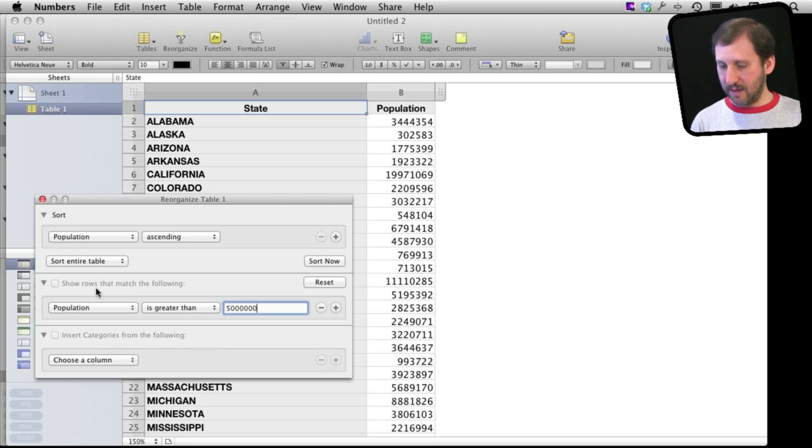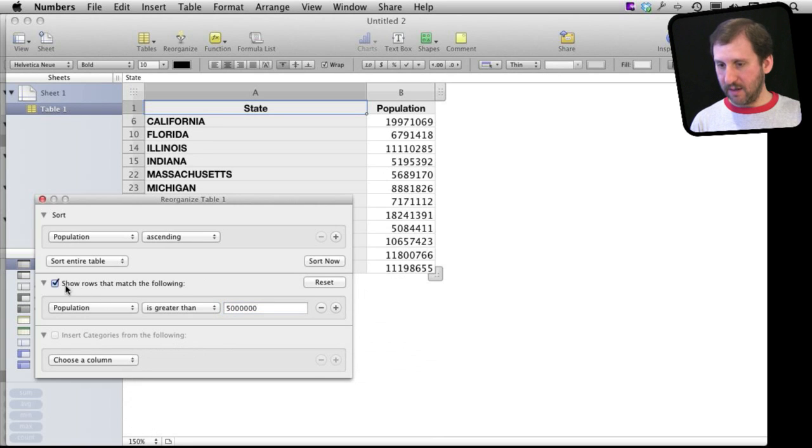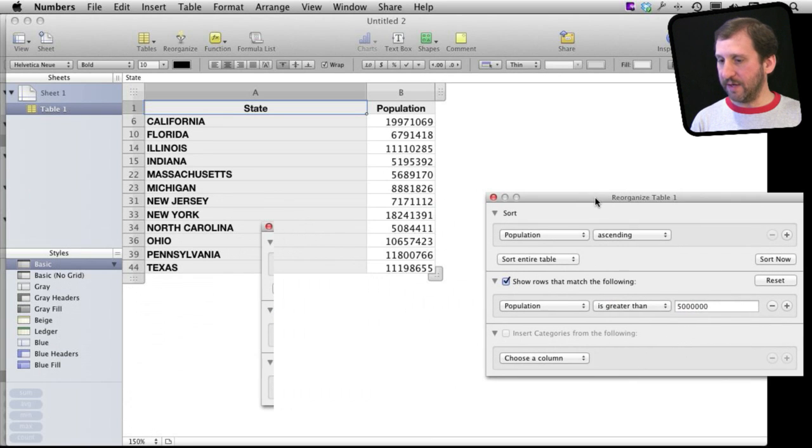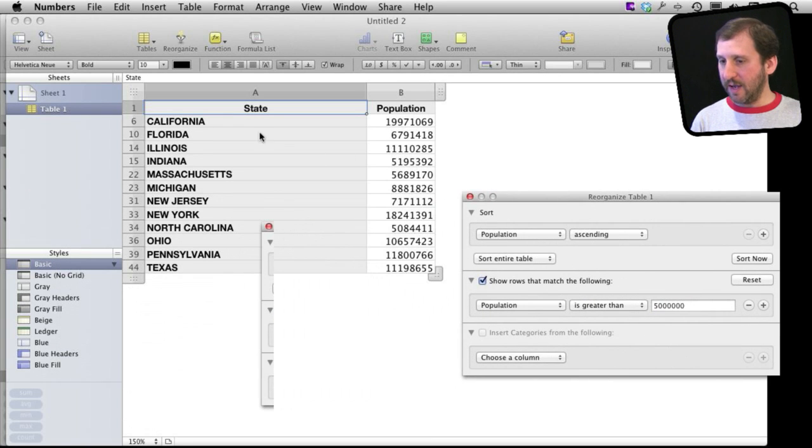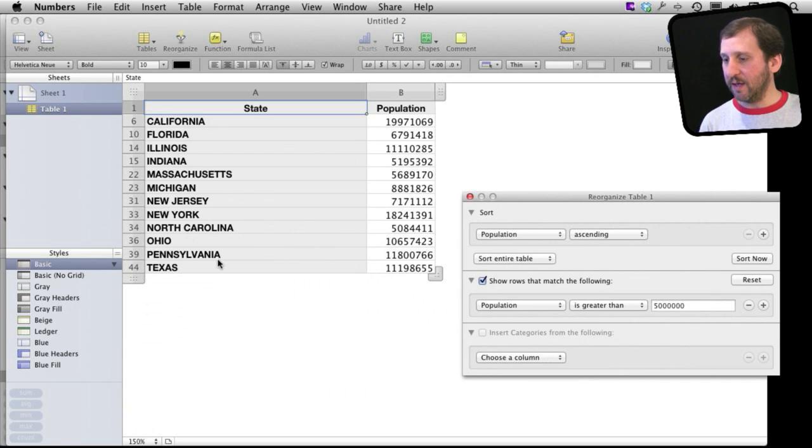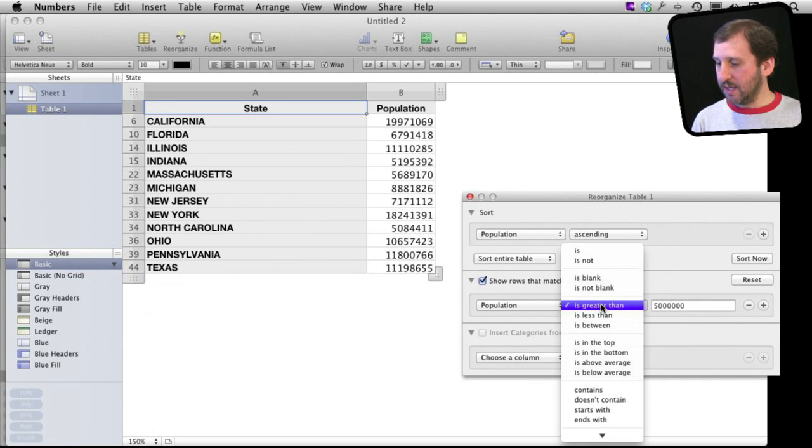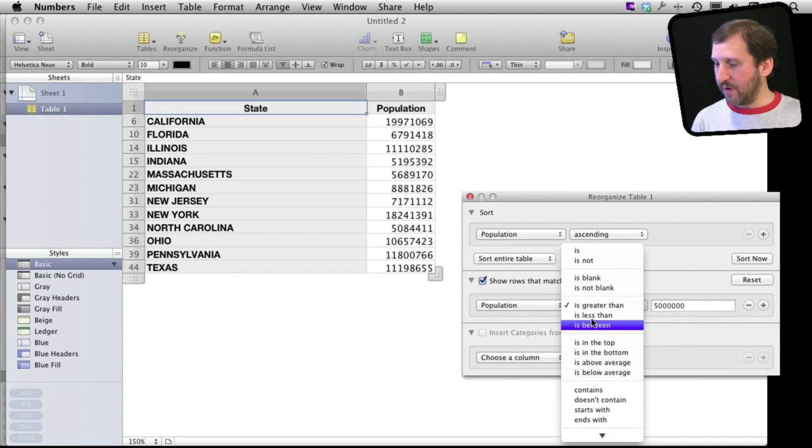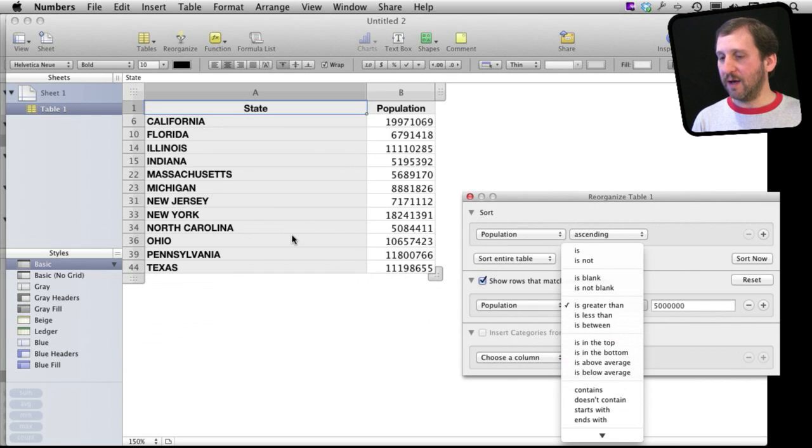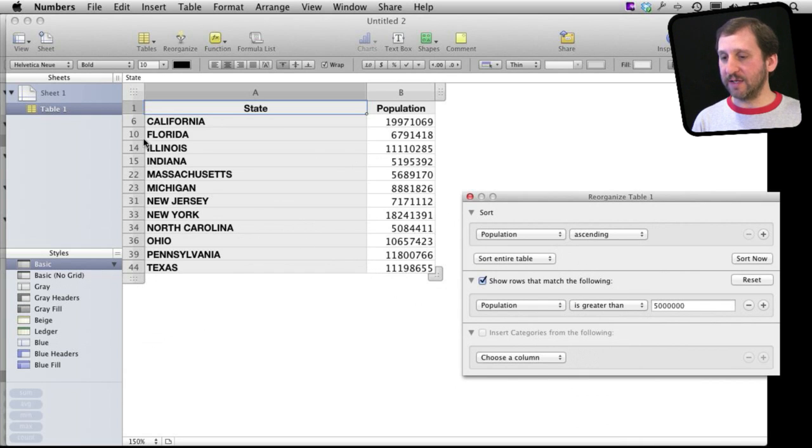And then you can see it will then filter it out and just show me those states there where the population is at. I can of course set it to is greater than, is less than, in between. All sorts of different things.